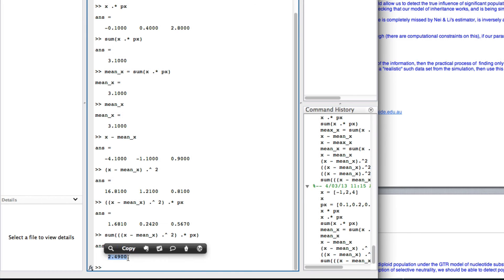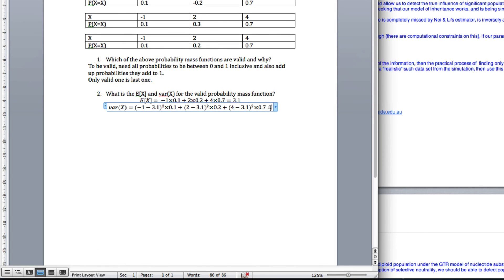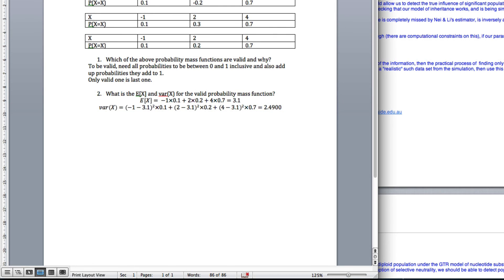That is my variance. Done. All done. See you next time.